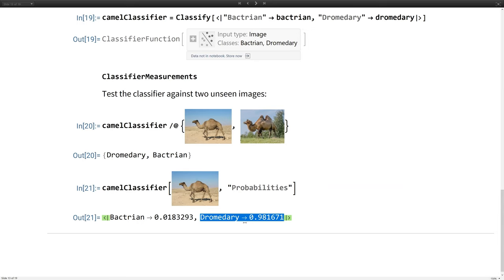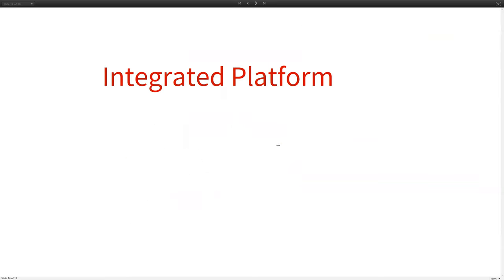So that was completeness and automation. And finally, I'd like to talk about integration. How can Mathematica be incorporated, integrated with other services or other data sets, things like that? And my example here is going to be incorporation with videos.